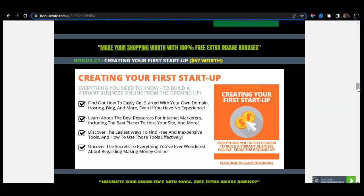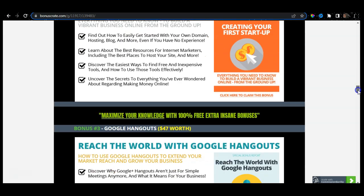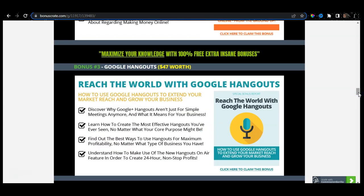My bonus number two is worth $57 — Creating Your First Startup. If you haven't created your first business online, this is the right time, because you are already interested in making money online. My bonus number two will allow you to do that by creating your own startup today. Bonus number three is Google Hangouts, where you can reach the world because everybody is on Google. Google Hangouts allows you to utilize Google to extend your market research and grow your business.